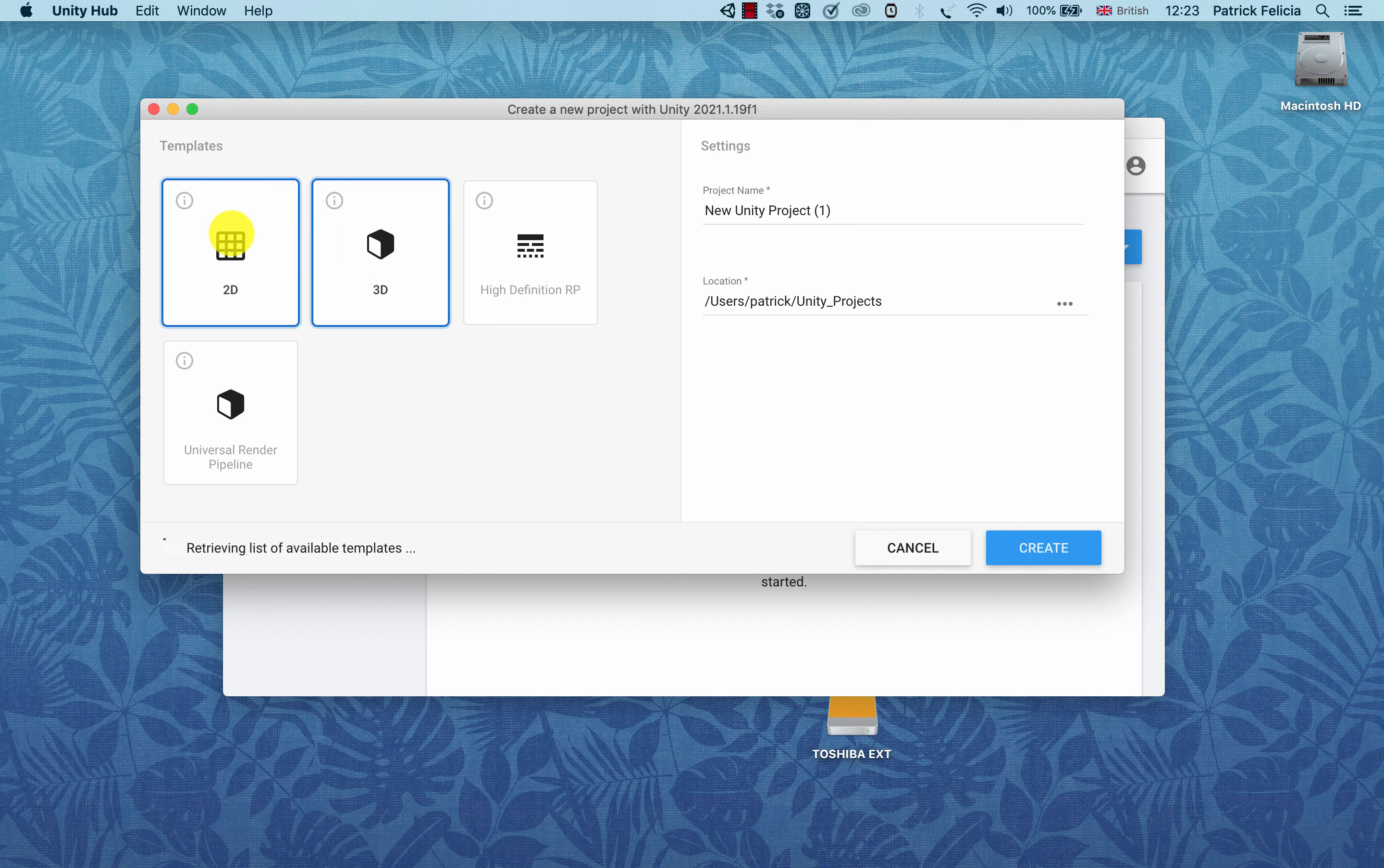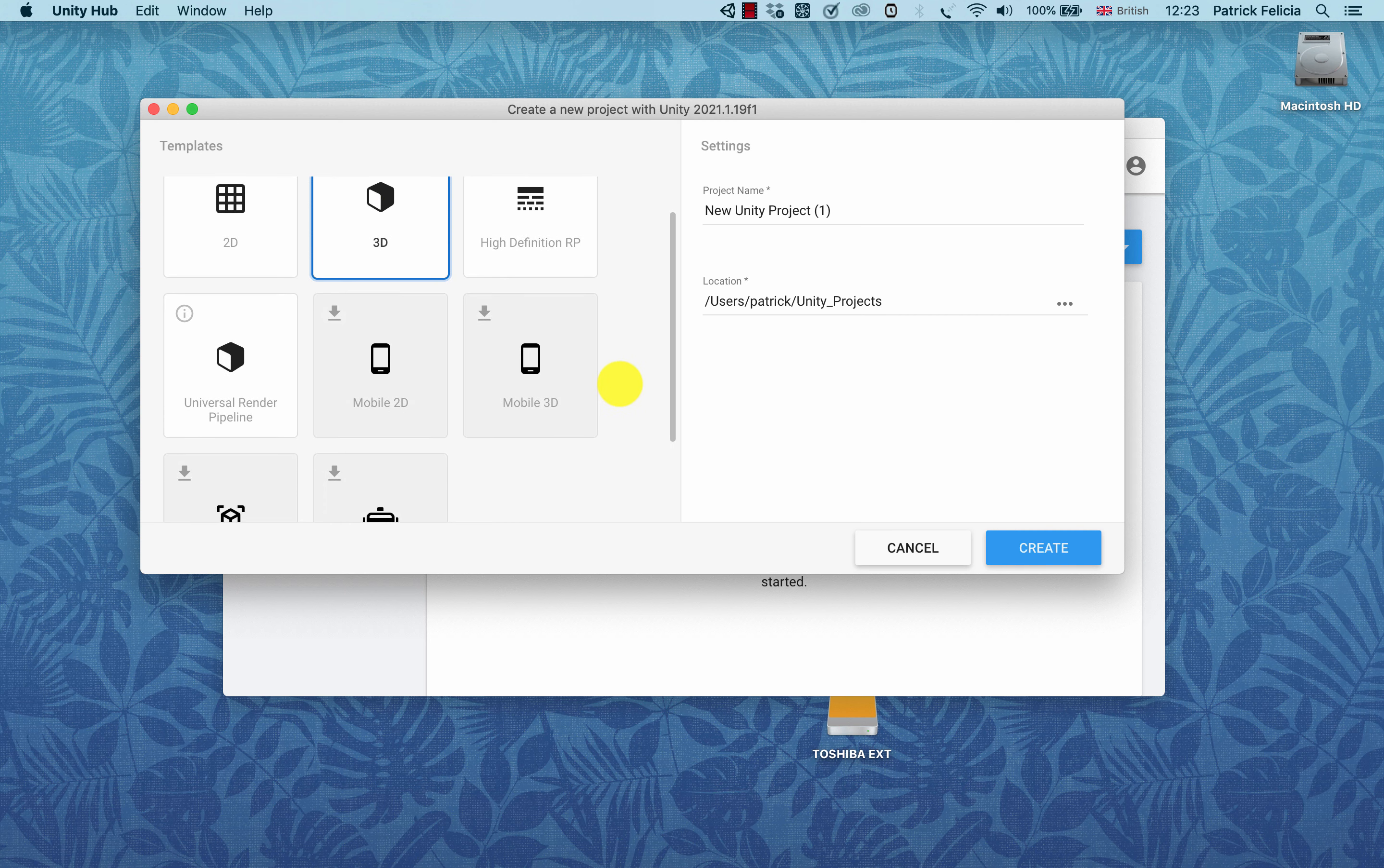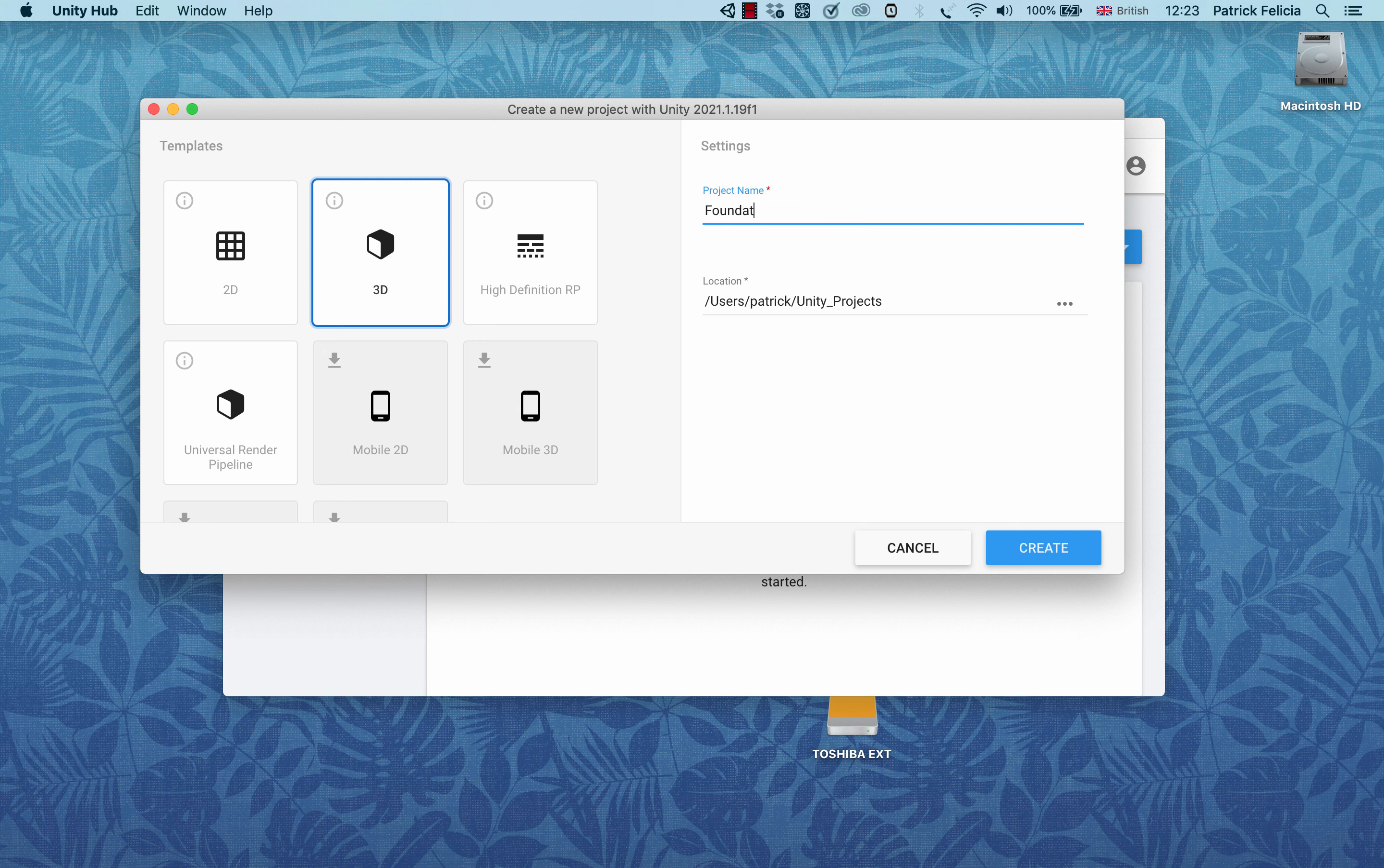You can use 2D, 3D, high definition and a lot of different options. For now, I will use a 3D version because we will create a brand new 3D project and I'll give it a name. For instance, I'm going to create foundations.